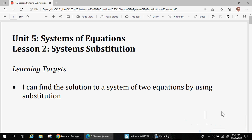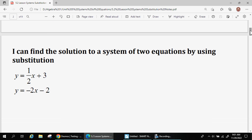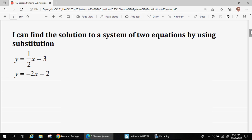Today we're going to continue talking about systems of equations, and this time we're going to use another method to solve the system of equations algebraically by substitution. Remember that the answer to a system of equations is the point — the coordinates — where the two lines cross. Last time we graphed those lines, but in the event you don't have the ability to graph, we have an alternate method to solve these systems of equations.